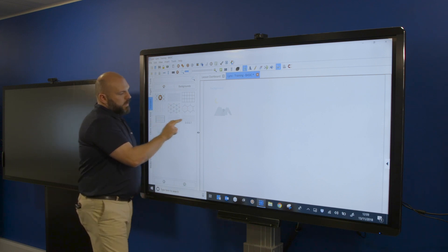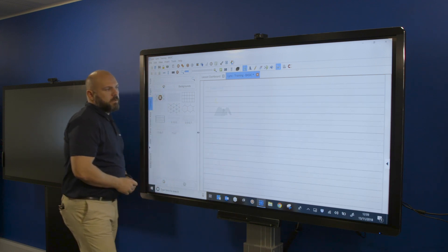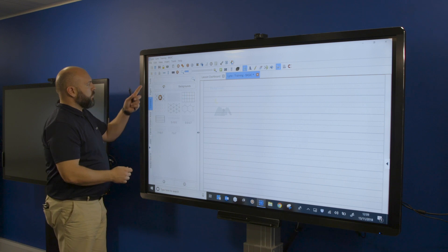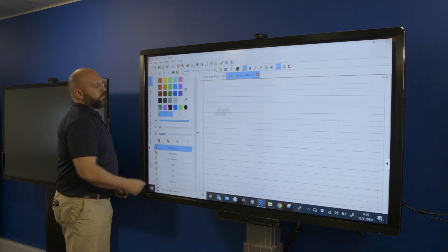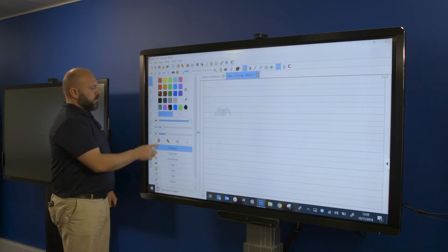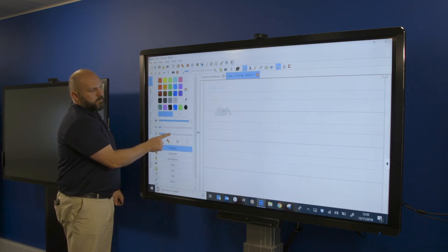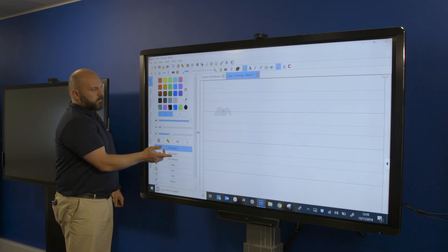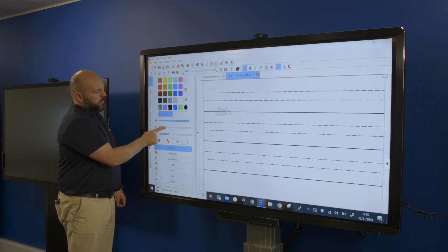I'm going to drag some handwriting paper over. Same process: Tools, tap on the screen, and again I can change the spacing of that to make it easier for the pupils to write on the screen, change the thickness.